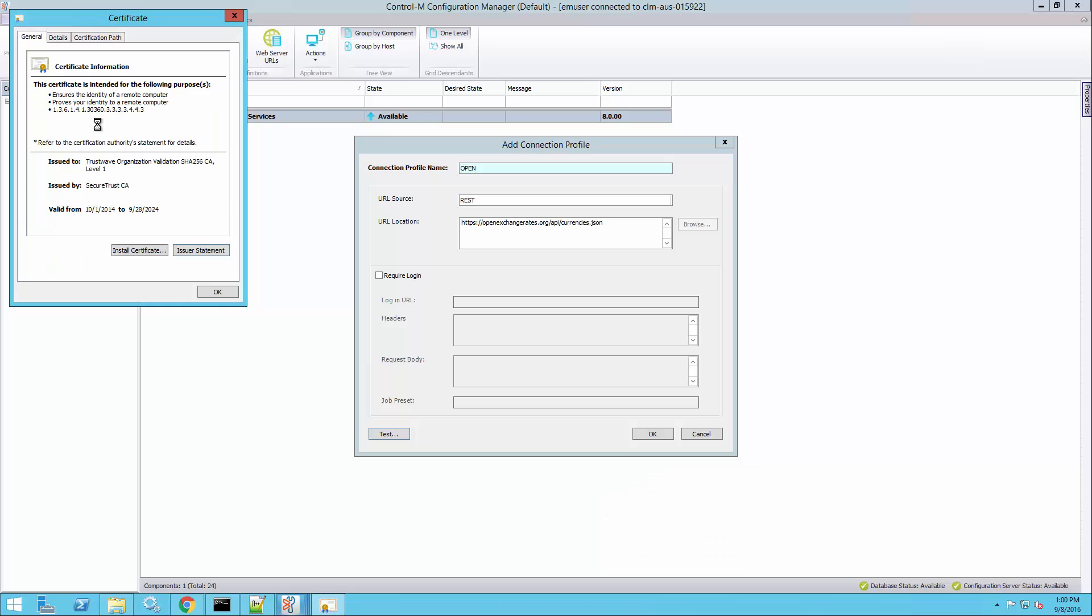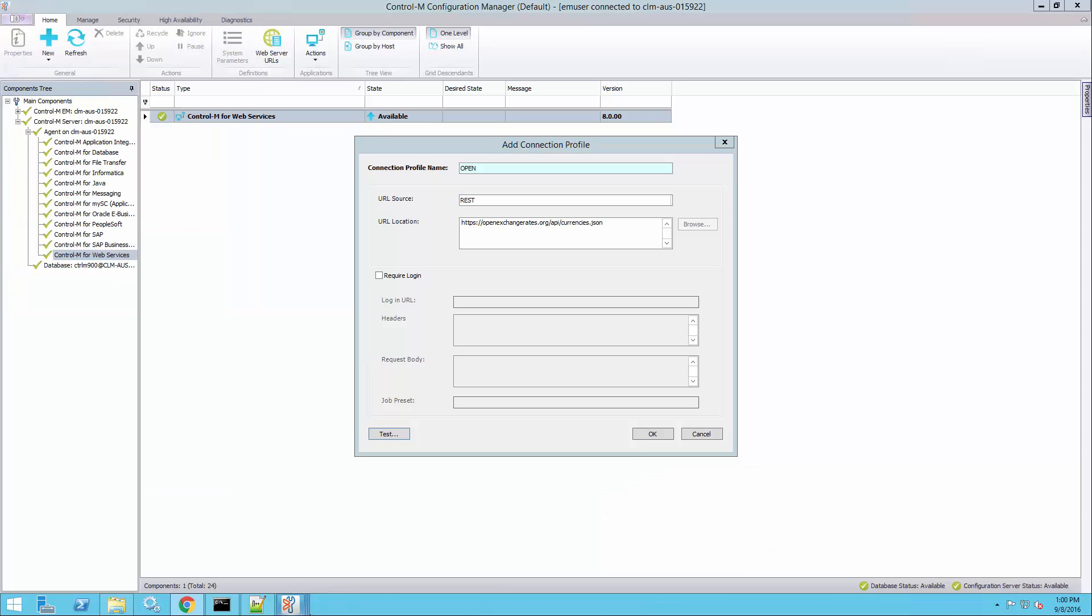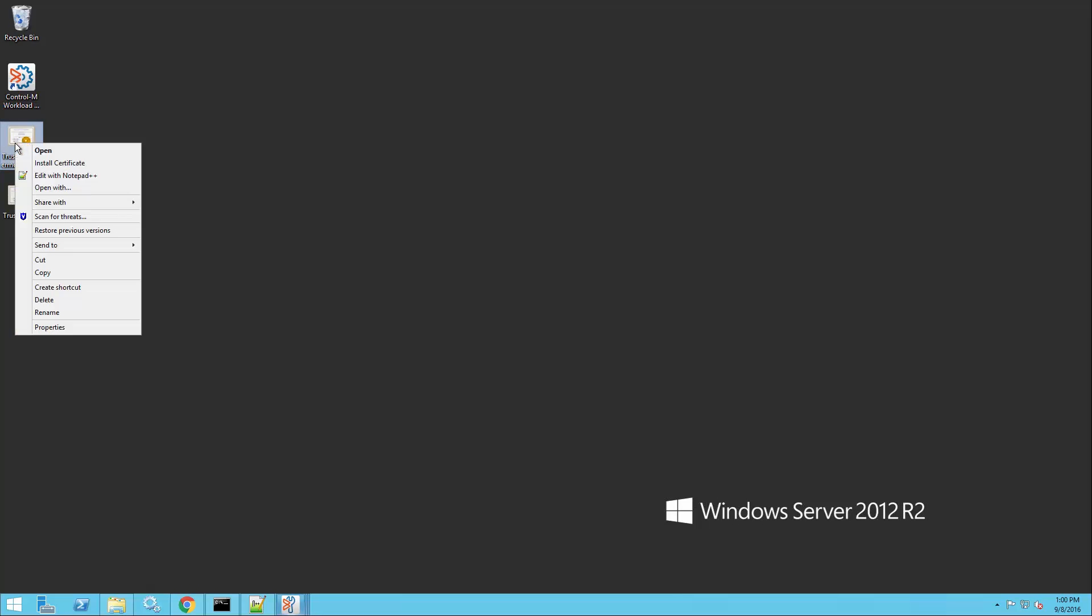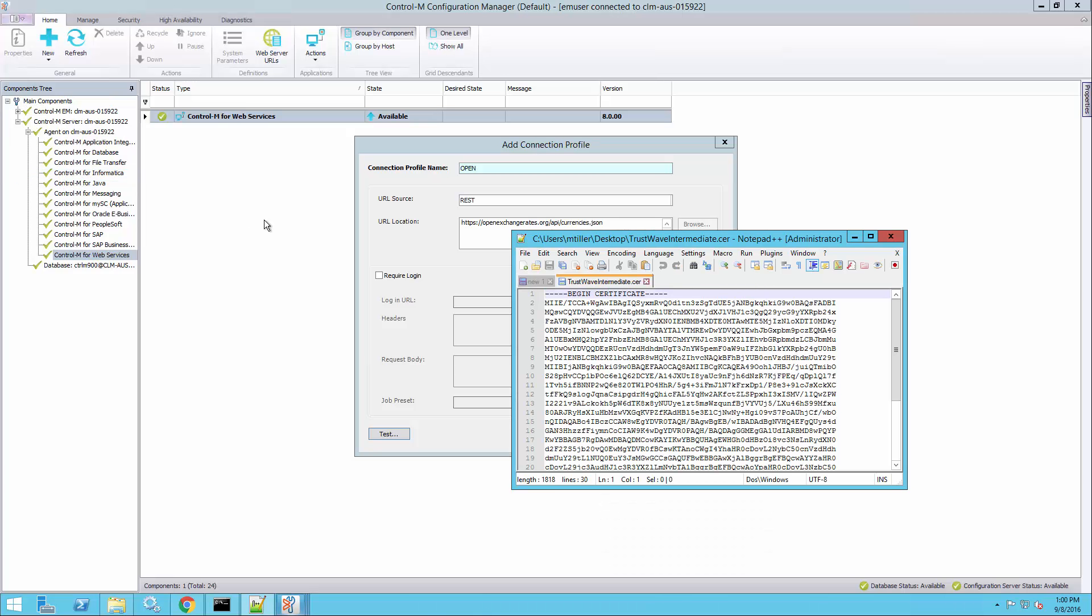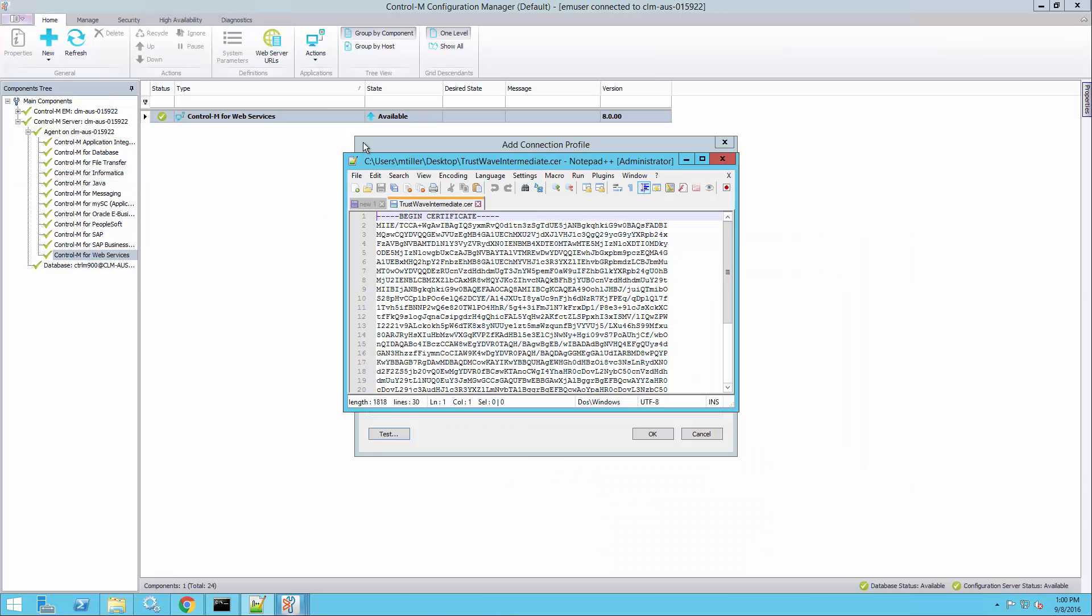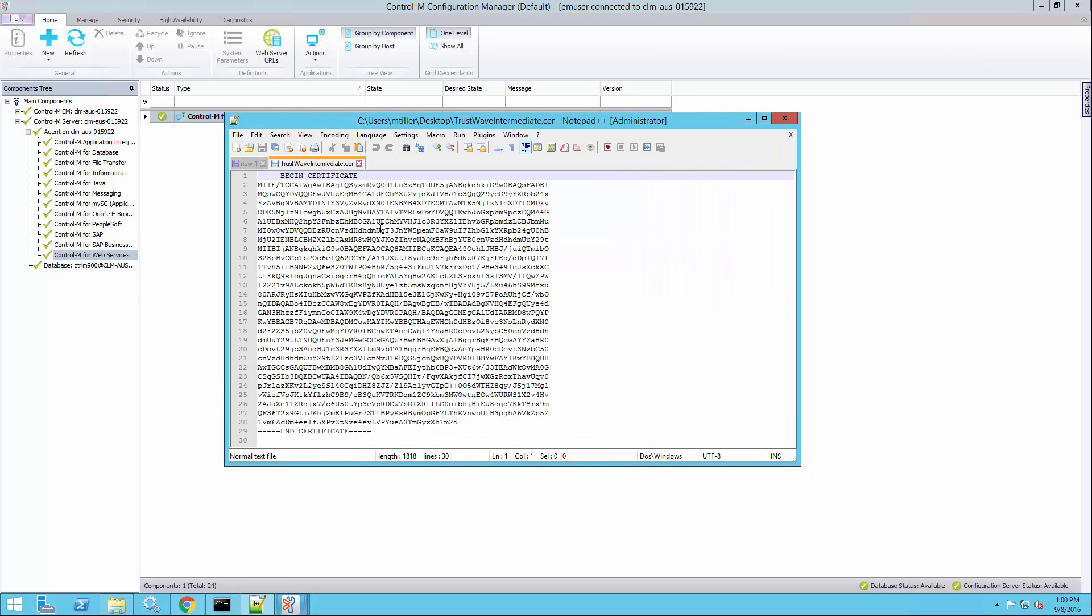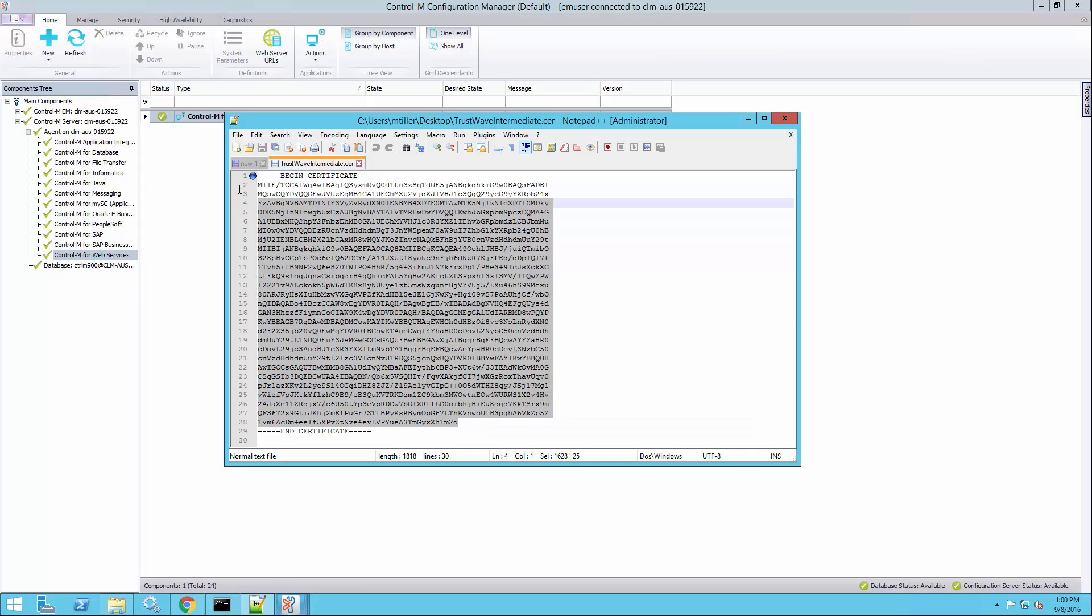I can actually double click them and it will show me the certificate information again. I can also see that they're in the X509 format. If I open it in a text editor, it looks like a text file. It's got begin and end certificate lines with a base64 encoded blob in between. That's what it should look like.